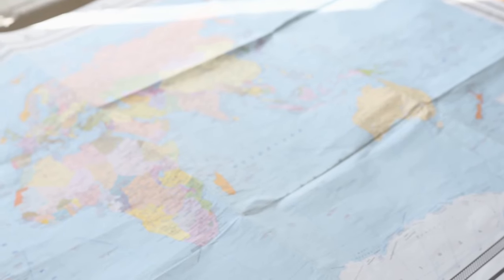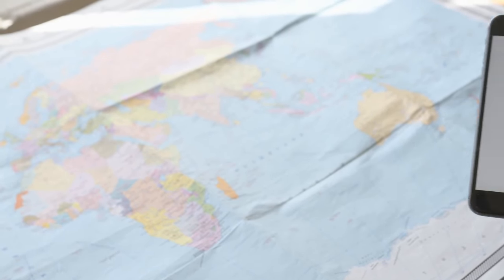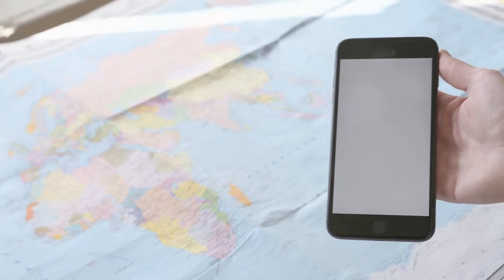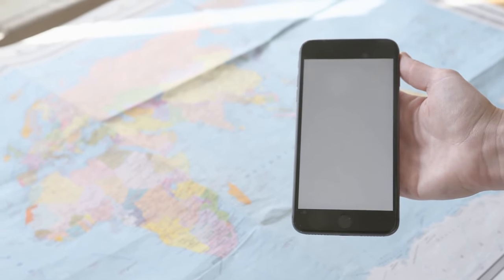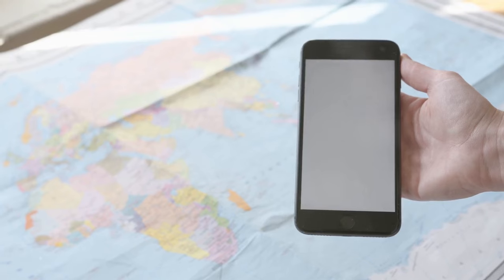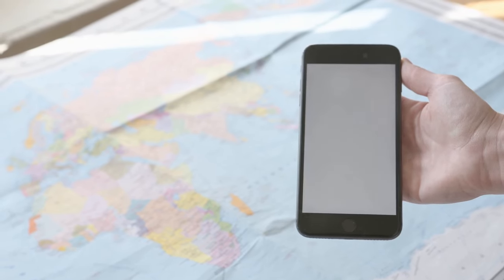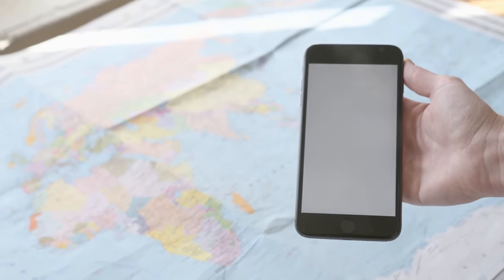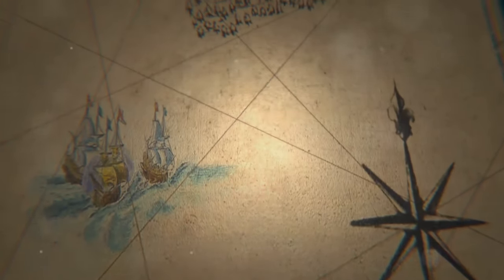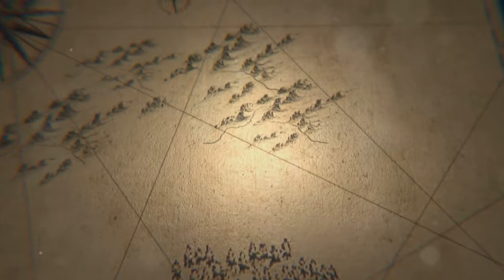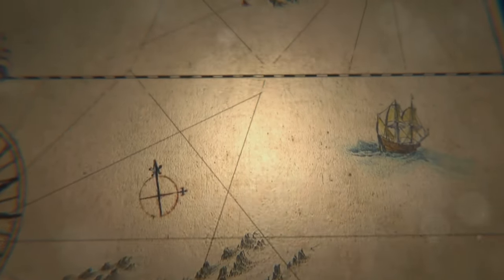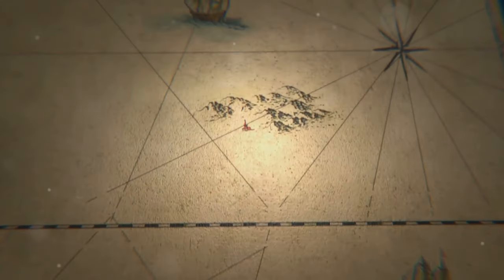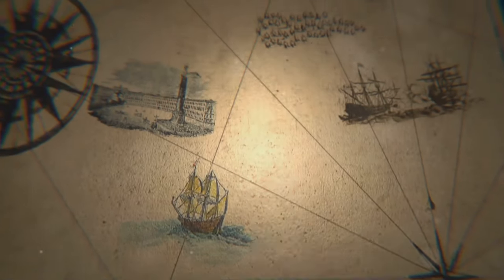A map, drawn in 1513, that depicts not only Europe and Africa with astonishing accuracy, but also the Americas and even Antarctica. The level of detail is so precise that it raises questions about the sources of this information. This is the Piri Reis map, named after the Ottoman admiral who owned it. Piri Reis was not just a naval commander. He was also a scholar and a cartographer, deeply invested in the art of map making.